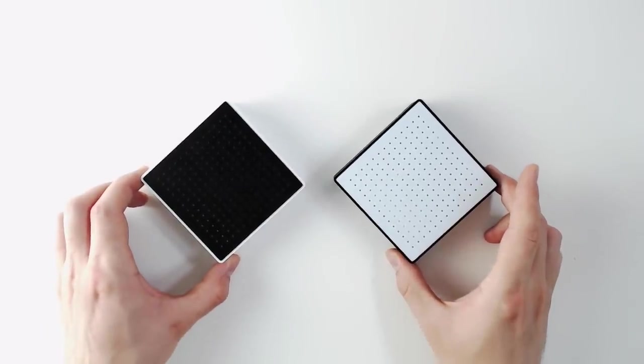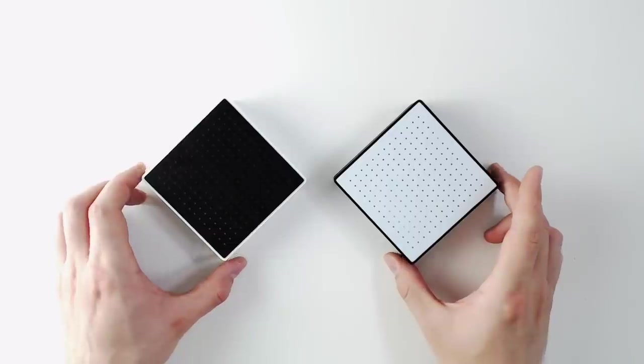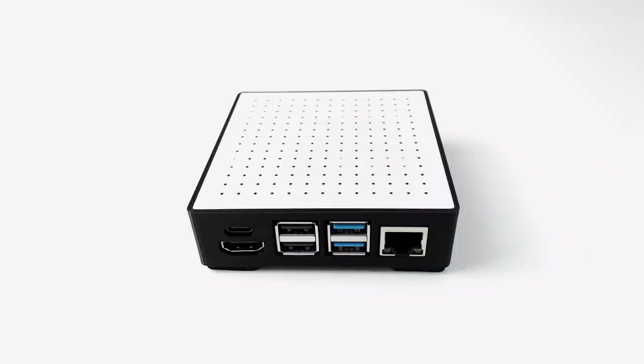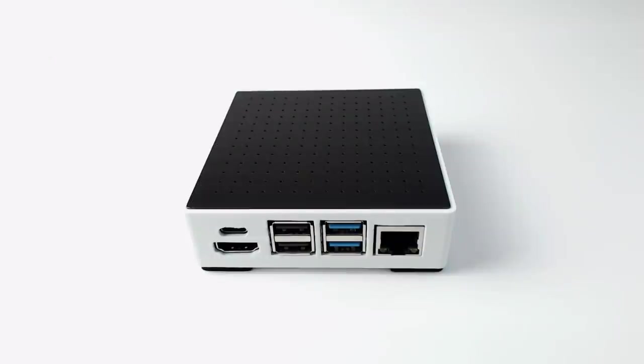Finally, the look of the device is also customizable, since the case is 3D printed you can choose whatever filament color you want, and there are a load of different solder mask color options for the top cover.